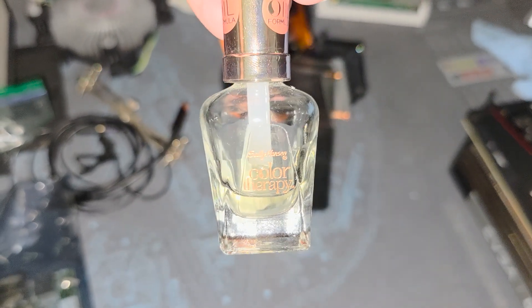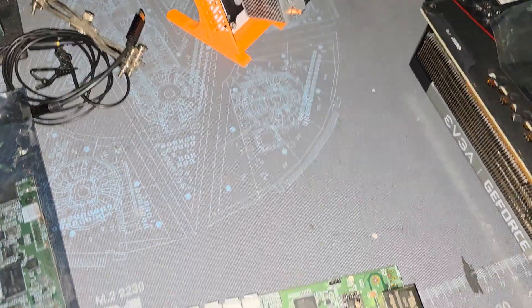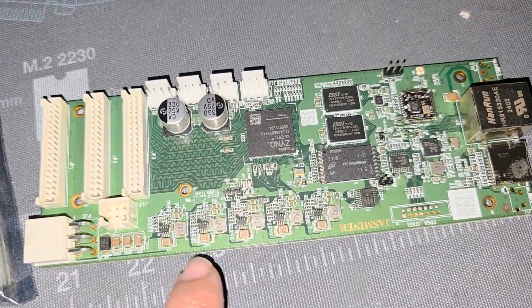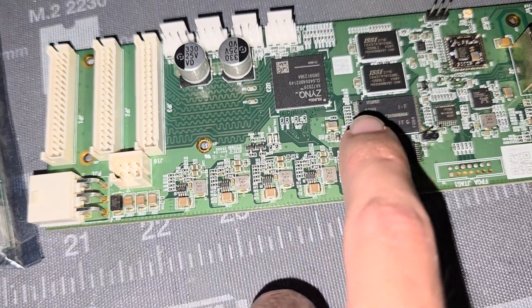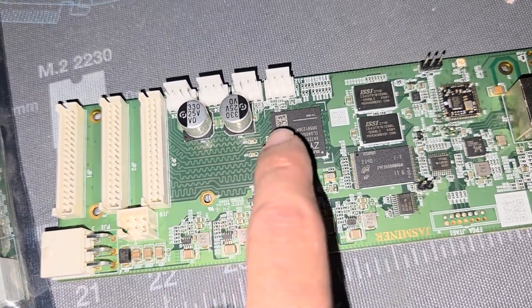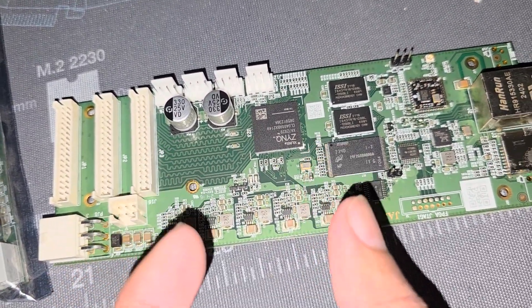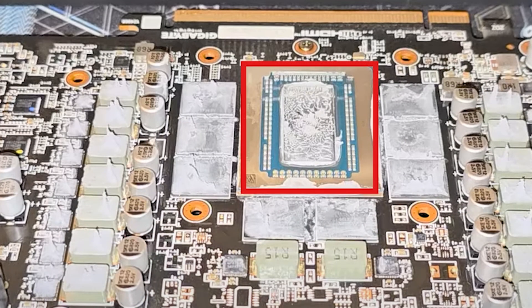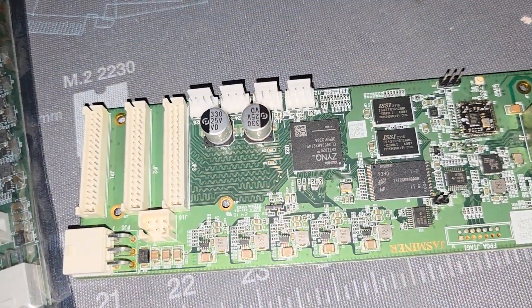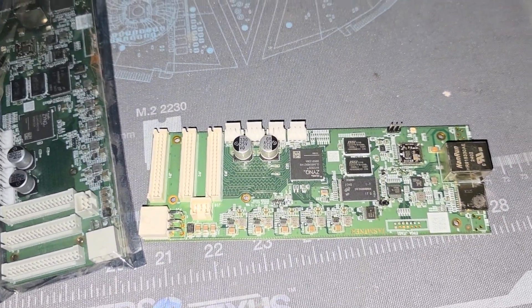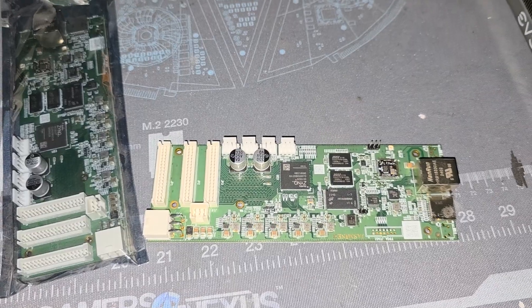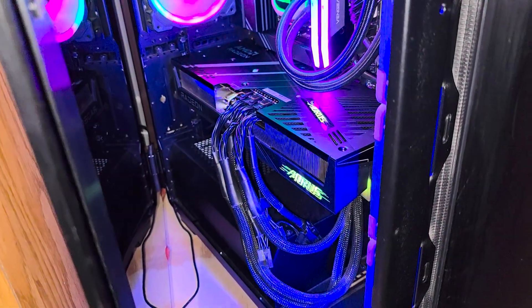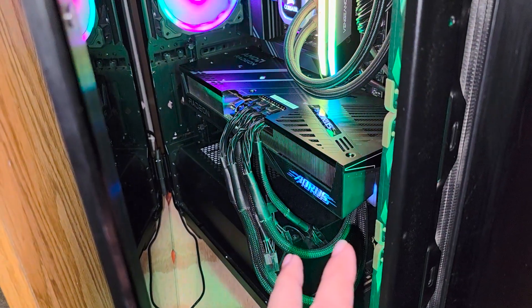Thermal Grizzly actually makes their own conformal coating that you can use, but something like this will work because we need to protect the SMDs around the die. So say for example we're looking at this PCB, that's the die, there's gonna be little components, little SMDs around the GPU die that we want to protect. It's gonna be inside the silver square or rectangle, then there's gonna be the SMDs in the green PCB and then the actual GPU silicon.